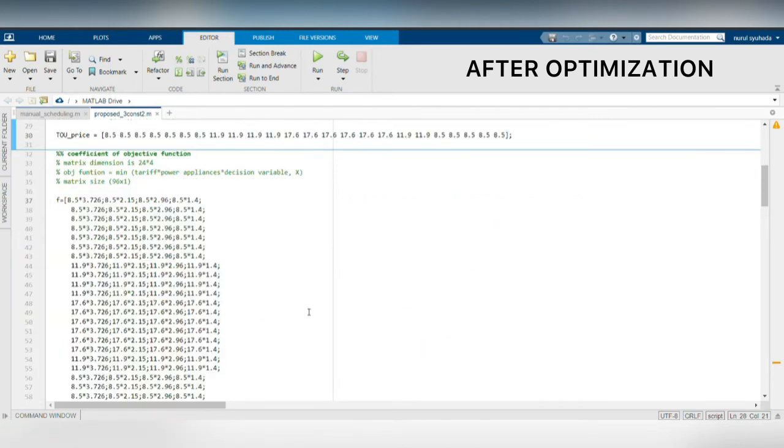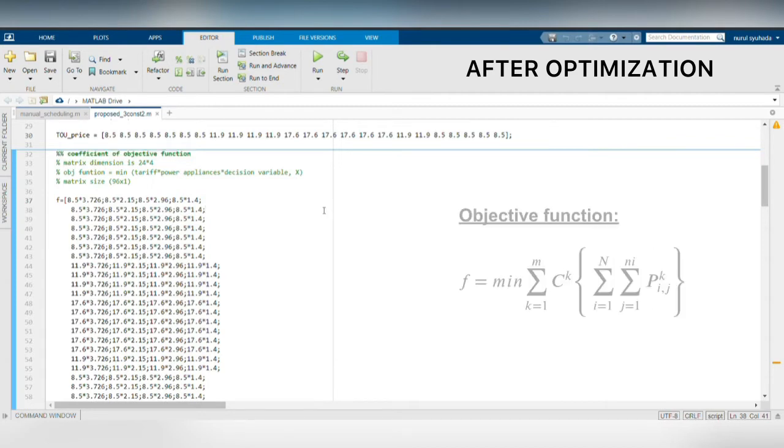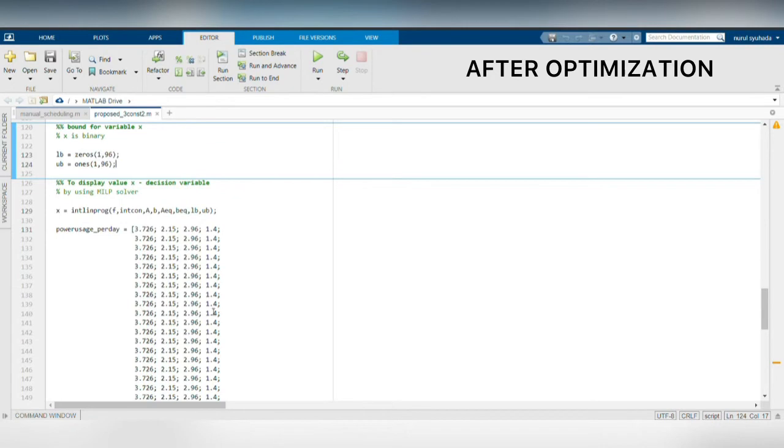Then, the coefficient vector f of the objective function will be set. The objective function is to minimize the total tariff cost by multiplying the appliances power with the decision variable x that will be found by MILP solver.